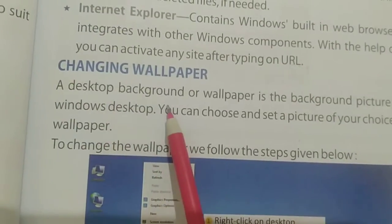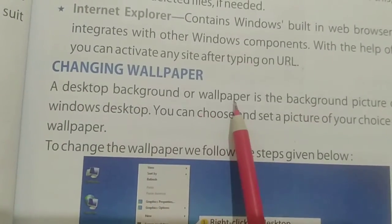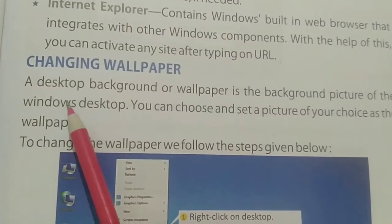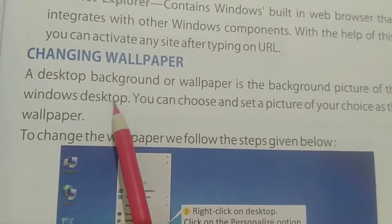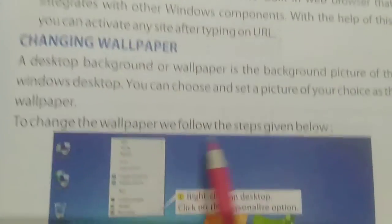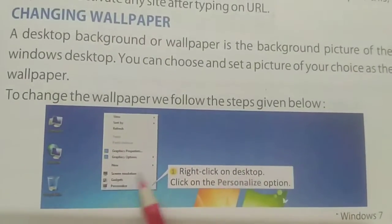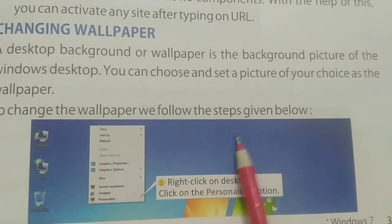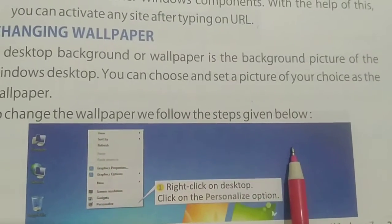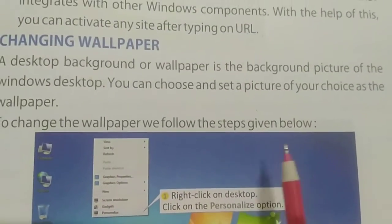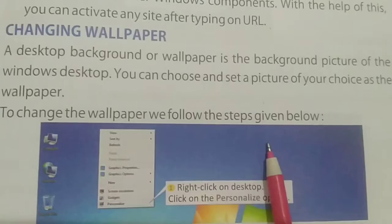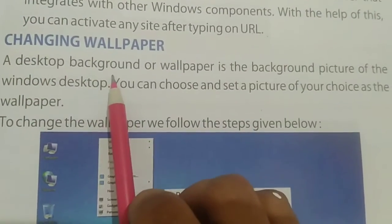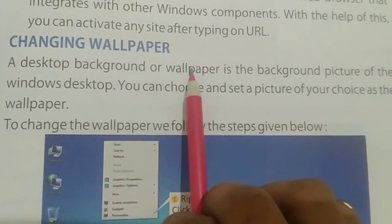A desktop background or wallpaper is the background picture of the Windows desktop. This is the Windows desktop and the background picture — this is called a desktop background or wallpaper.